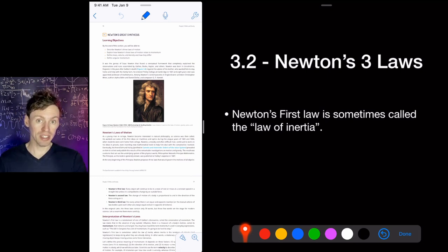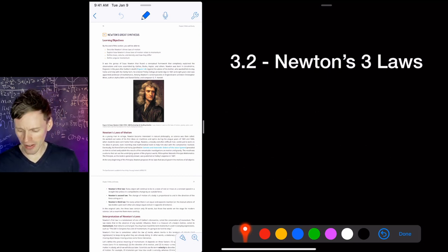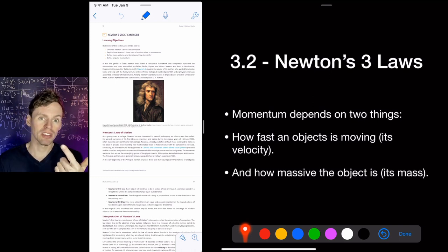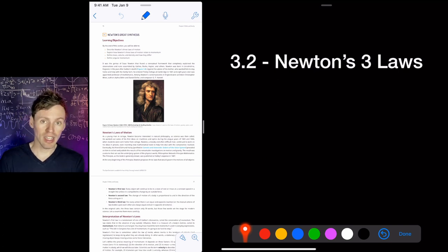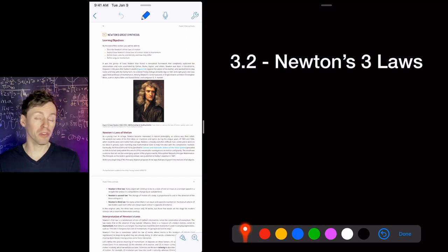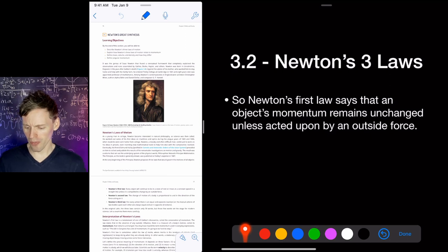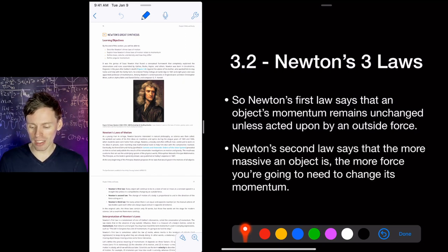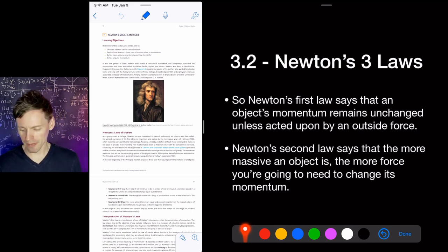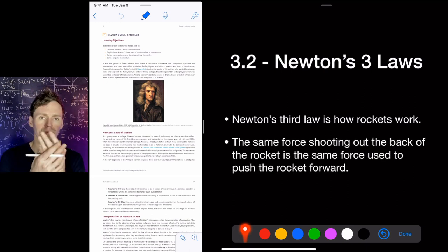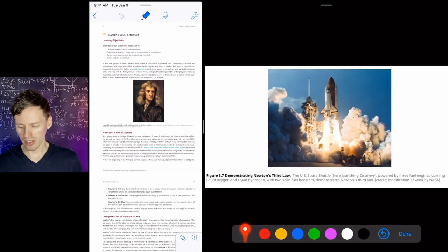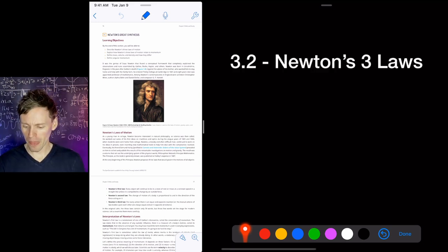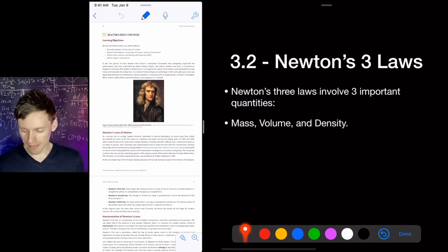Newton's first law is sometimes called the law of inertia: an object in motion stays in motion, it has momentum and wants to keep going. Momentum depends on two things: velocity (how fast it's moving) and mass (how massive the object is). The bigger something is, the harder it is to stop — think of stopping a train versus stopping a toddler, even at the same speed. Newton's third law is also how rockets work: you shoot force out the back, and that same force pushes the rocket up — you're pushing things out which pushes you forward.